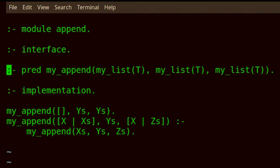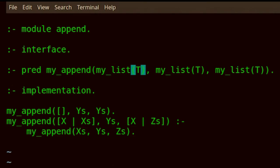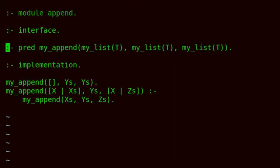The type declaration itself says that my_append is a predicate that takes three arguments, and they're all lists of some type T. Mercury supports generics, so the item type in the list is abstract, but each of the parameters is a list. So is this a working program? I know that we need to specify modes and determinism — that's right, both modes and determinism are missing. Let's add the mode declaration now.